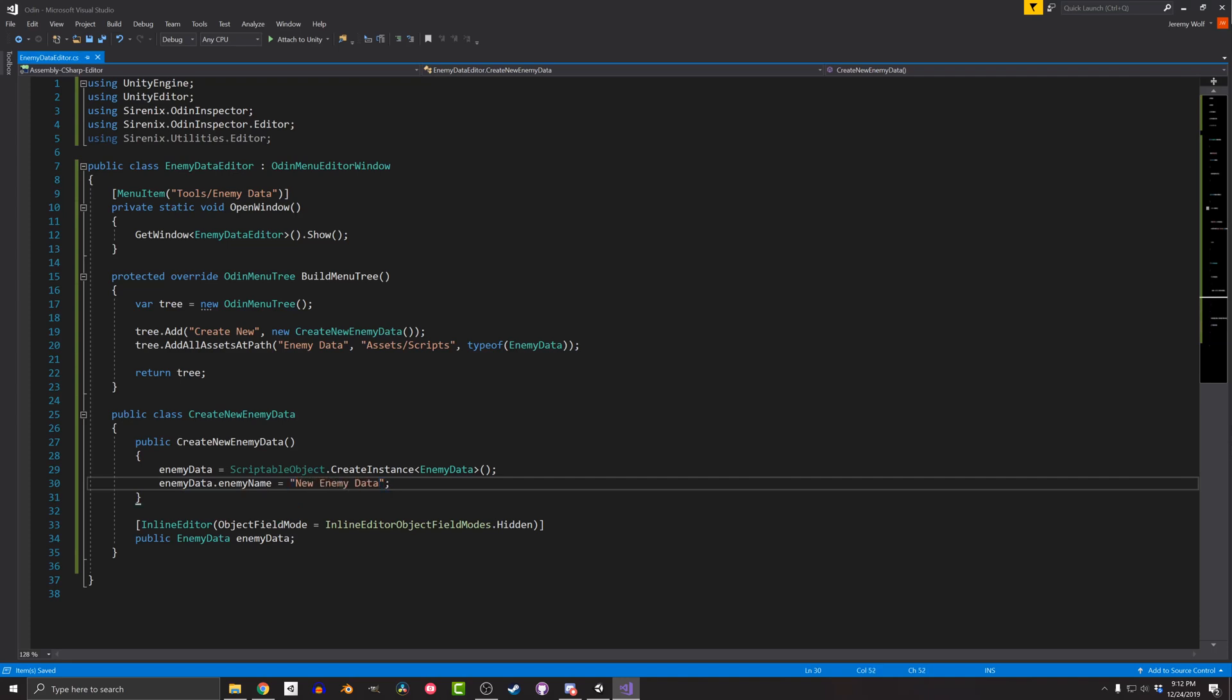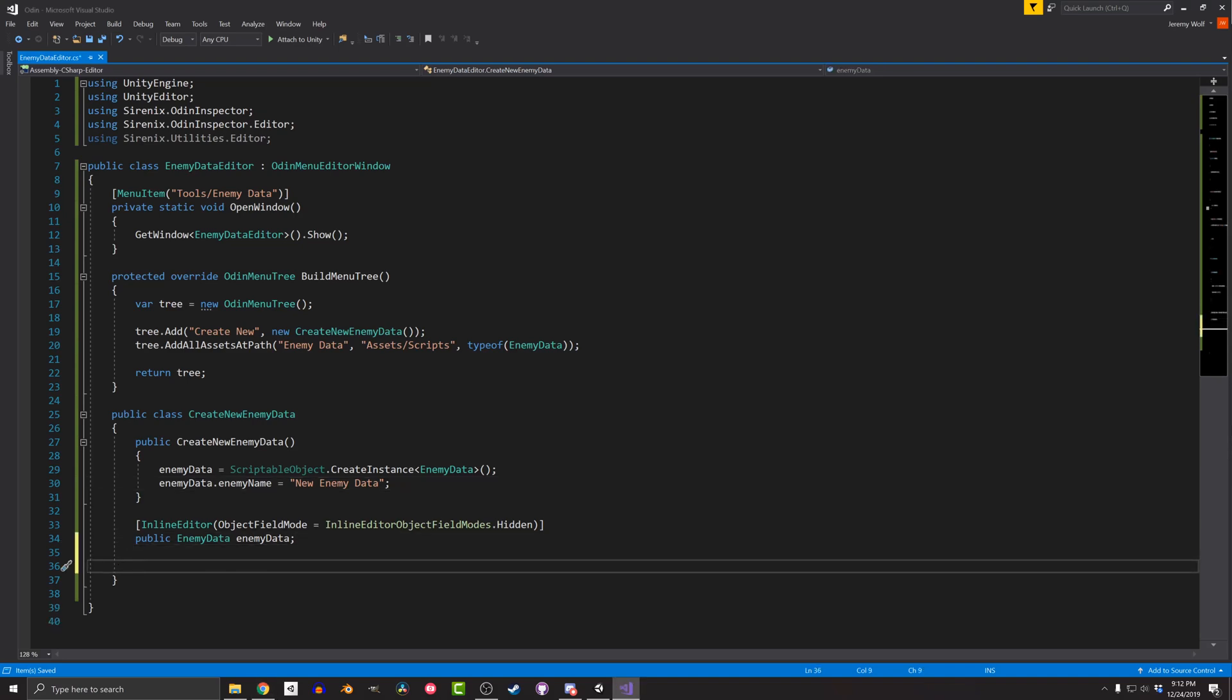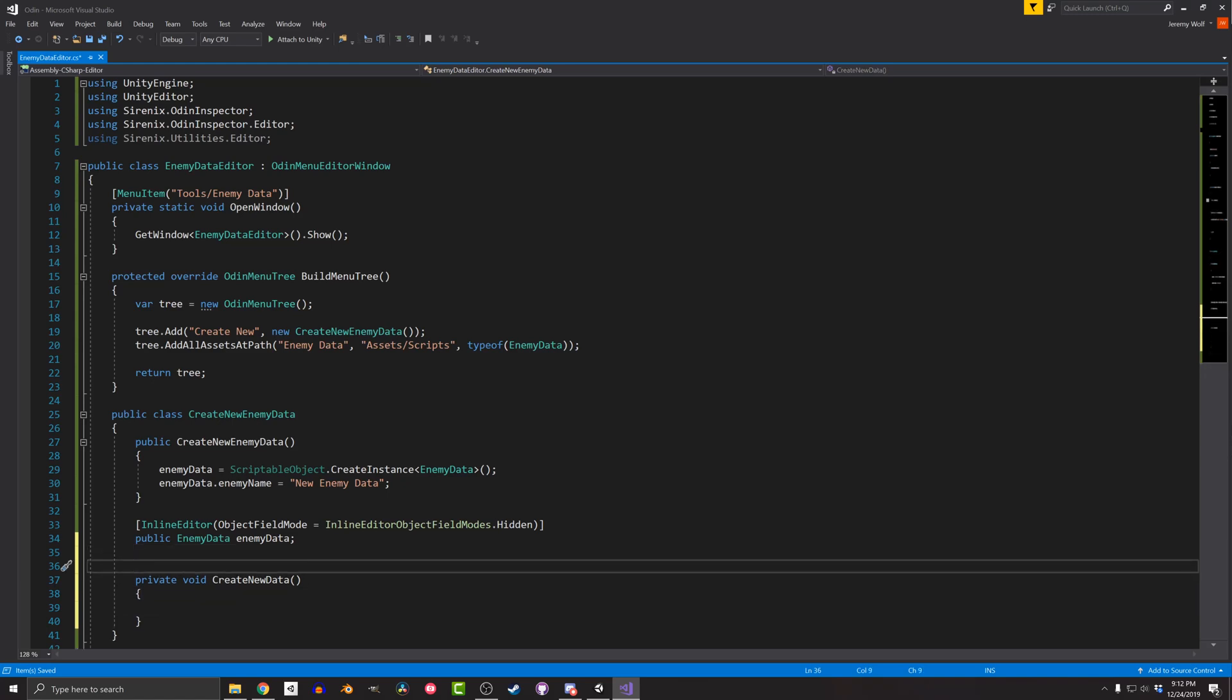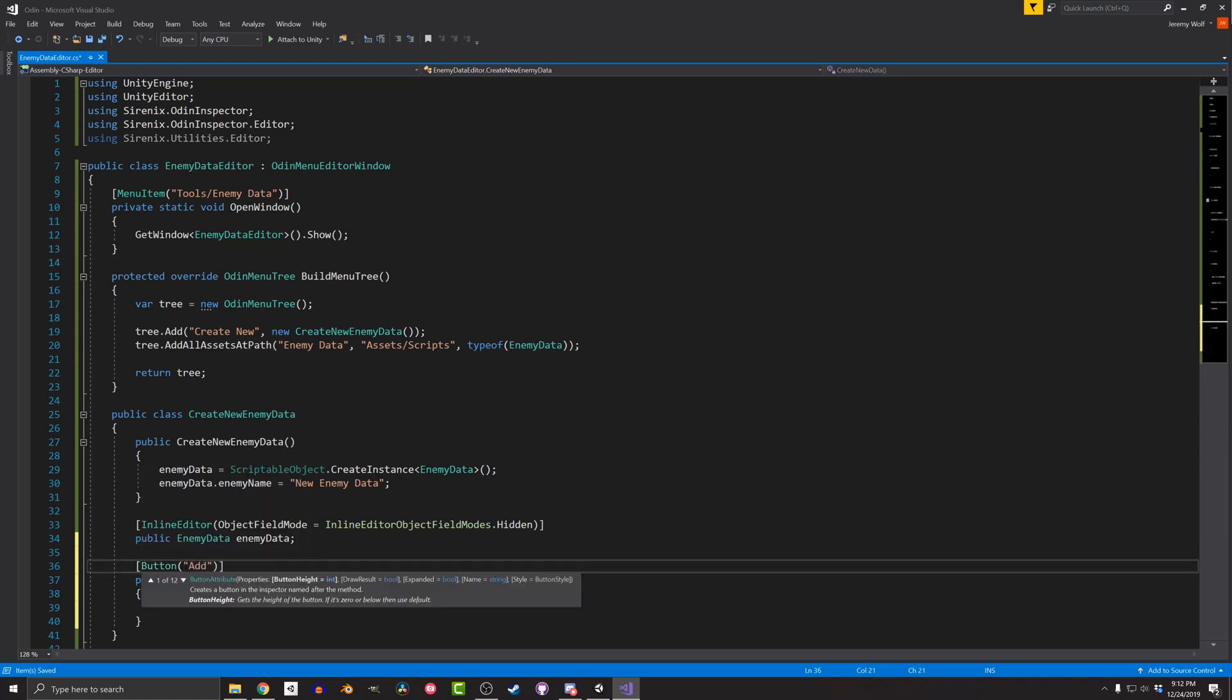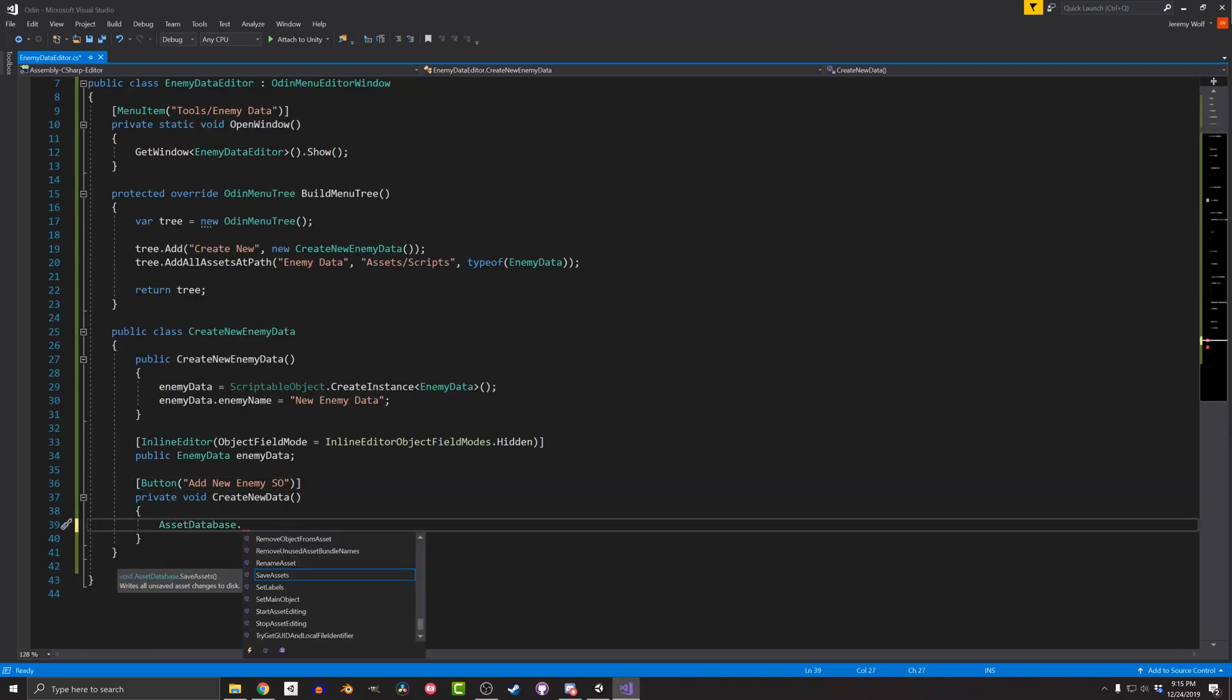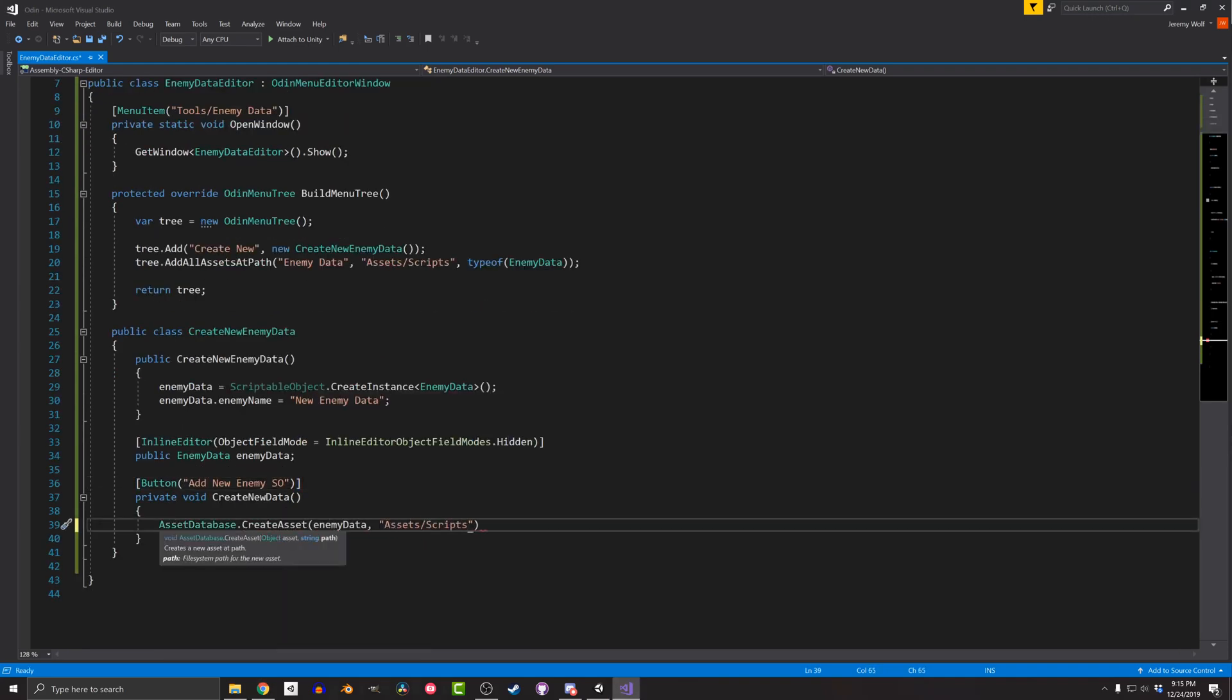So far, this is looking nice, but hasn't added much functionality. The instance that the scriptable object exists in memory, but it needs to get added to the project files to be more useful. To do this, I'll create a function that will get called when a button is pressed in the editor. I'll create a new private function called CreateNewData and add a button attribute with the argument AddNewEnemyScriptableObject to give a custom label to the button. This function needs to create a new asset and save that asset. And this can all be done with just two lines.